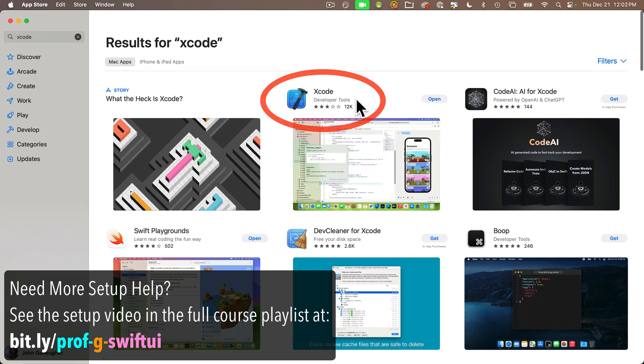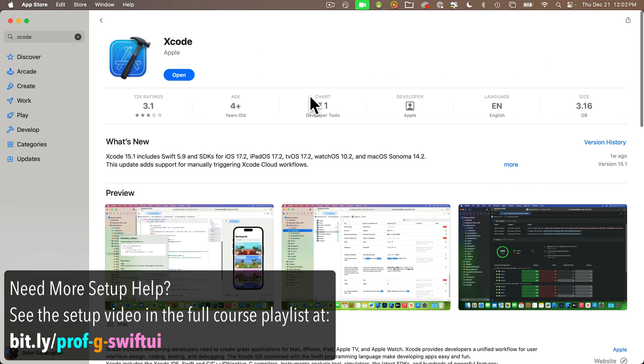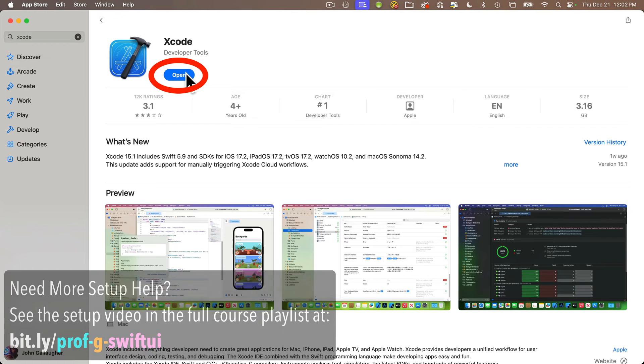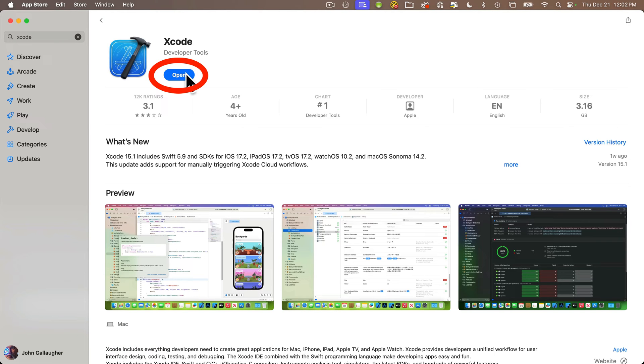If you select this, then on the next screen, this button here should read GET. I've already got mine installed. You can click that GET button to start the download and installation.